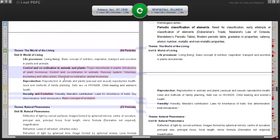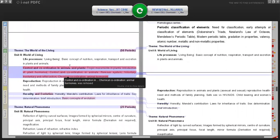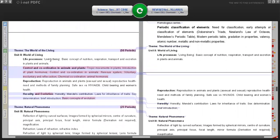Coming to the biology part - World of Living - in Life Processes, the chapter covered basic and important biology topics like concepts of nutrition, respiration, transport and excretion in plants and animals. That part of Life Processes has been retained even in the new syllabus: living beings, basic concept of nutrition, respiration, transport and excretion in plants and animals - all retained.